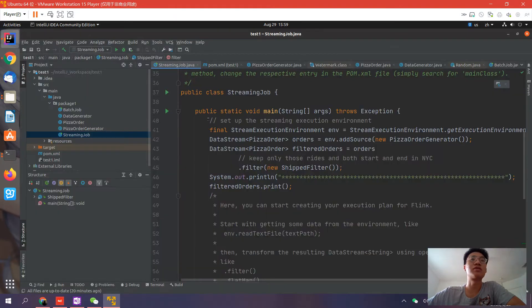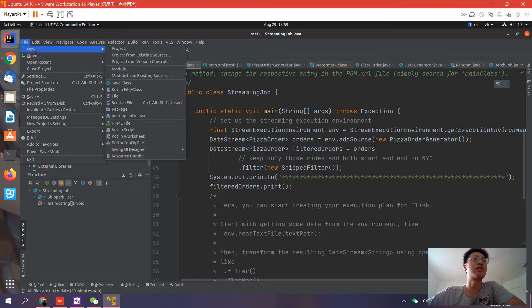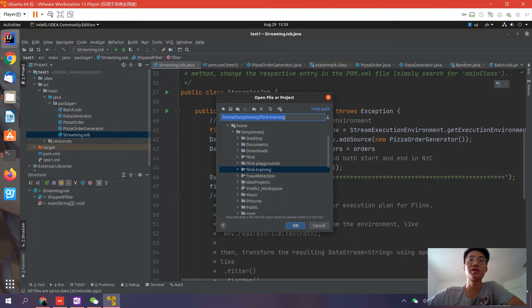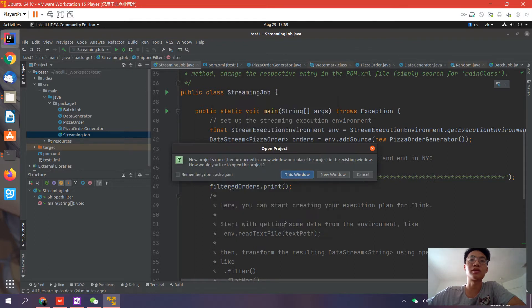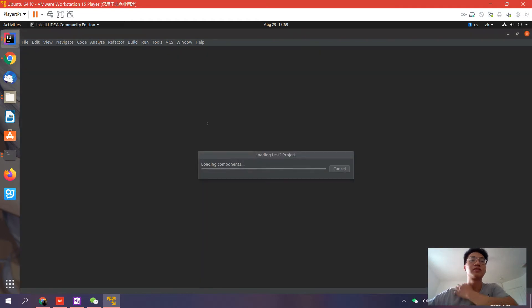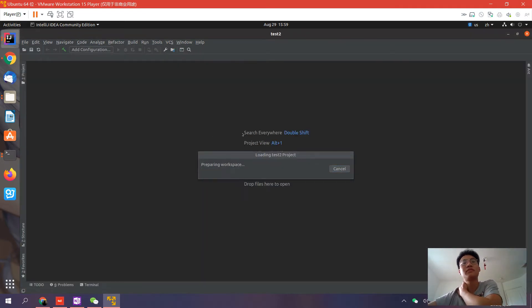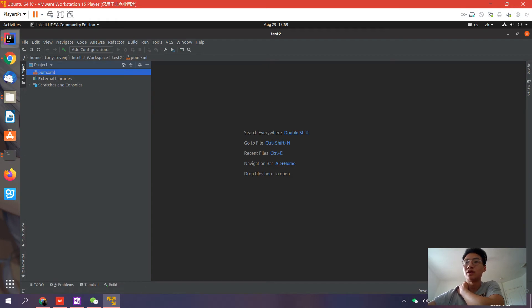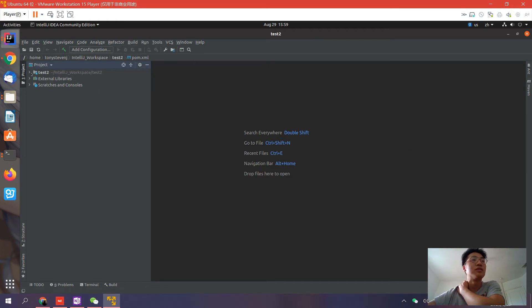Let's import this project into IntelliJ. Open a new project, find where it is - Test2 - okay, new window. You can wait a minute. Okay, finish.